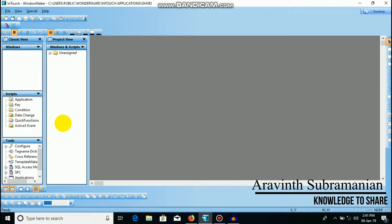In InTouch, I will show you how to use the data change. We already have the application script, key script, conditional and windows script. I will show you the purpose of the data change with a simple example and code.